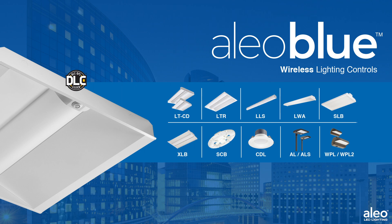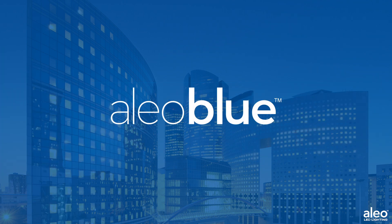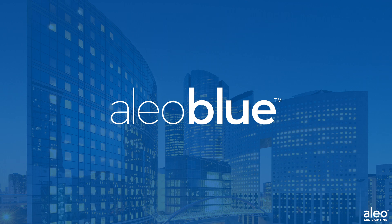Aleo Blue is available for multiple Aleo Lighting Series fixtures. If you have additional questions, reach out to your Aleo Lighting representative.